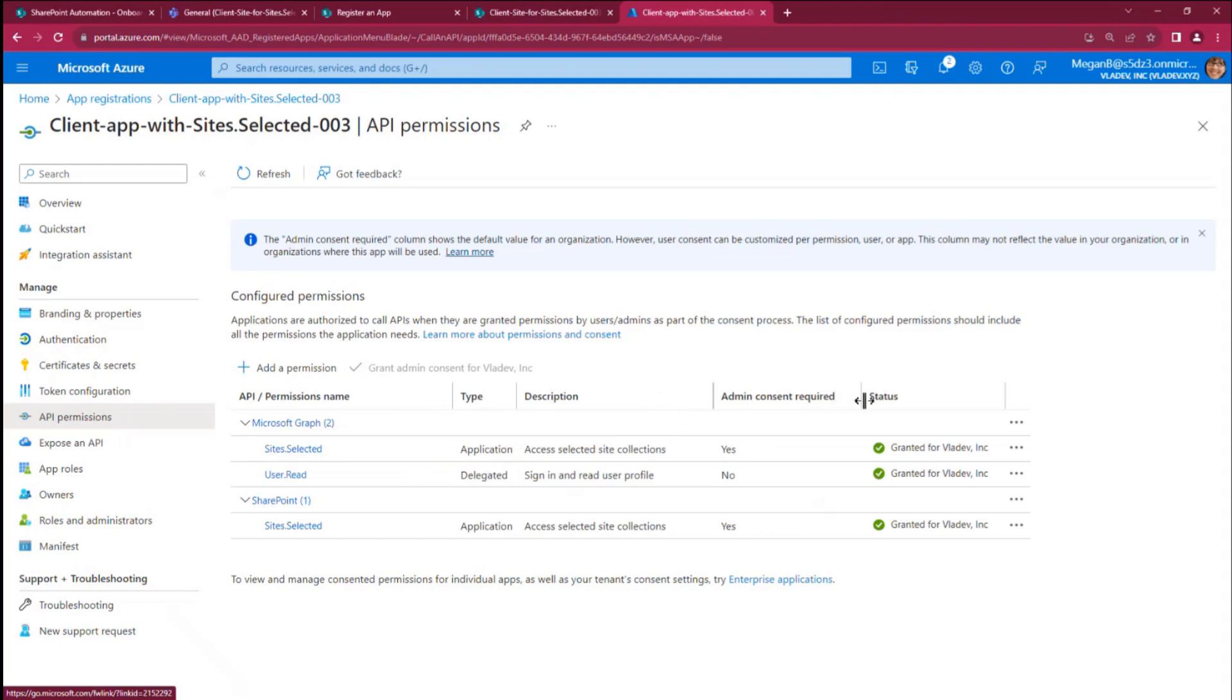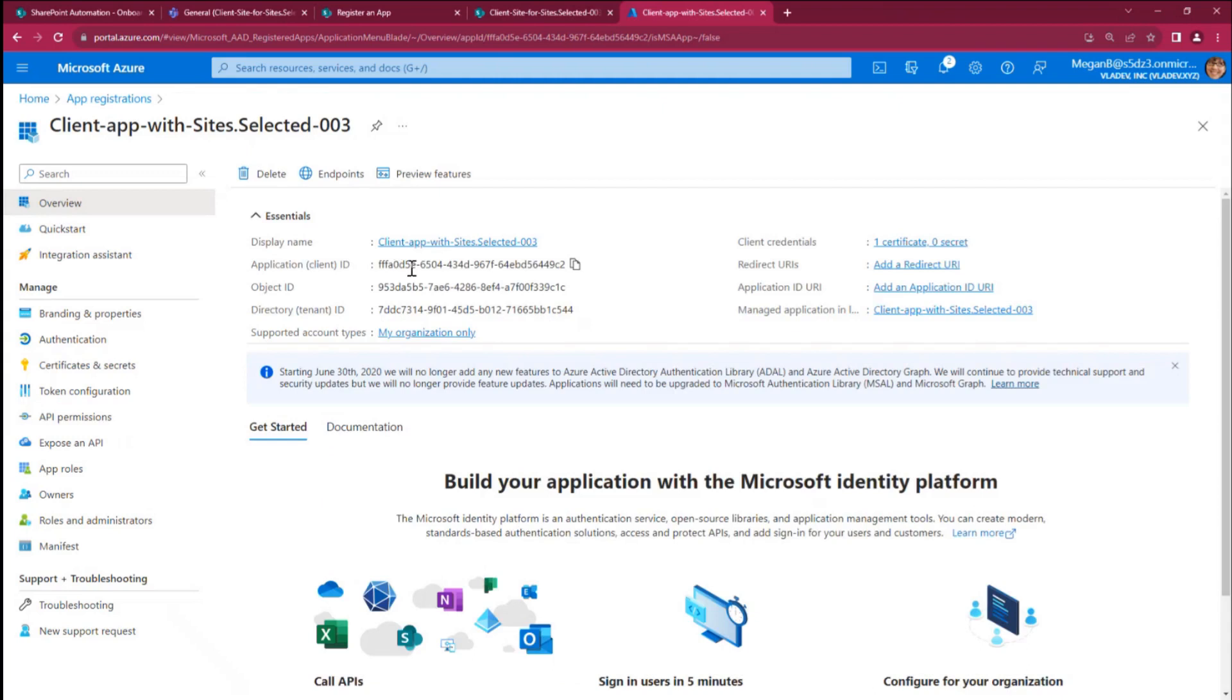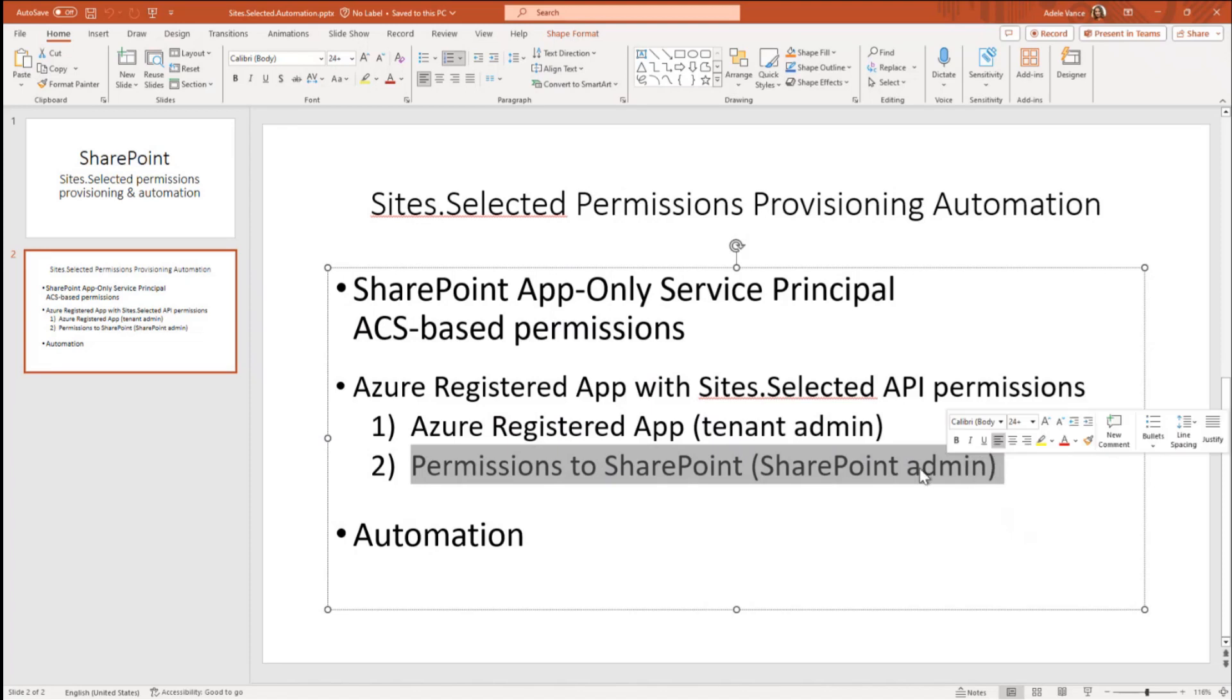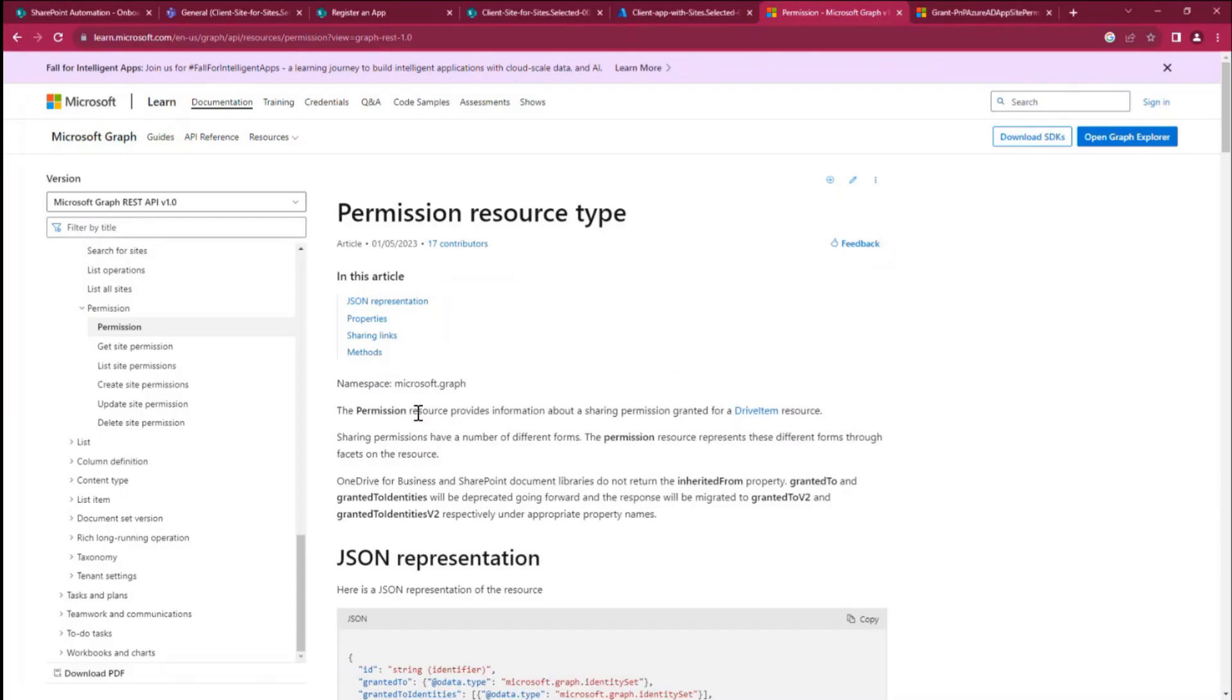Because although I registered application here in Azure, got the sites.selected API permissions here even approved, does not provide any access. Right. So for your application to have access to some specific SharePoint site, you need to run PowerShell scripts or call Graph API. And that is done by SharePoint admins.